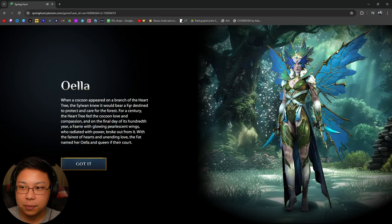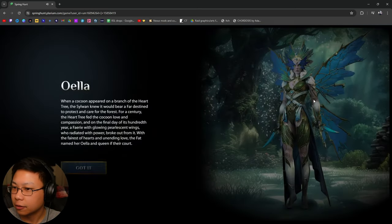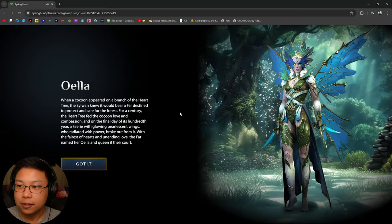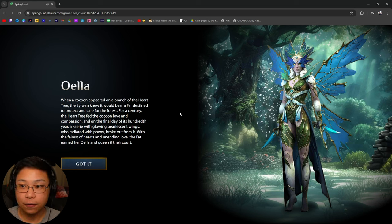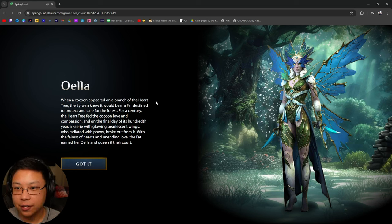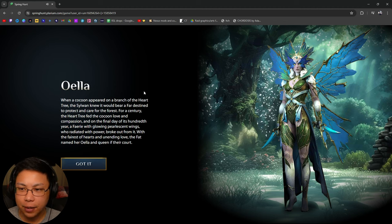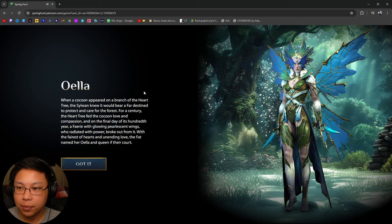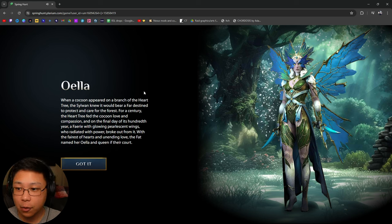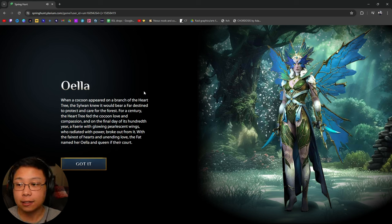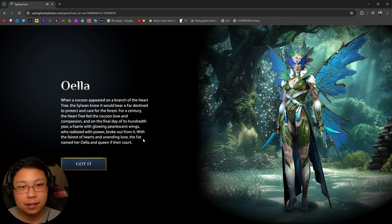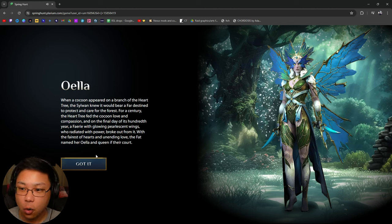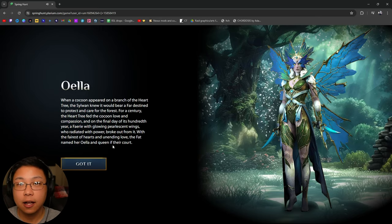To bear a fae destined to protect and care for the forest. For a century, the heart tree fed the cocoon love and compassion. And on the final day of its hundredth year, a fairy with glowing pearlescent wings who radiated power broke out from it. With the fairest of hearts and unending love, the fate named her Oella and queen of their court. I think this means to say of their court.